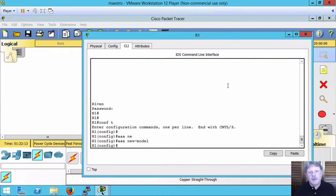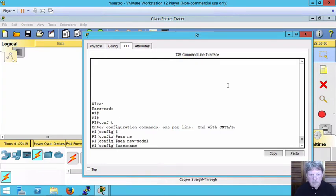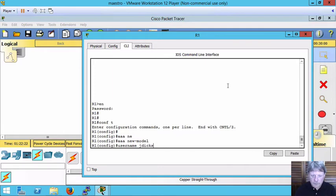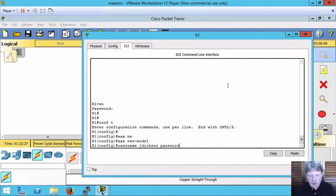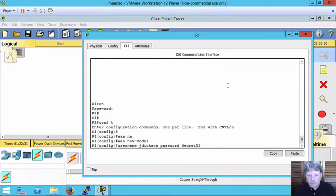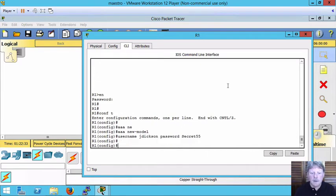Once we've got that done we can actually create a username. So the user account is going to be username and then whatever we want the user's name to be. I'll just use my name for that and we specify a password and a password to go with that. So that part's now configured.